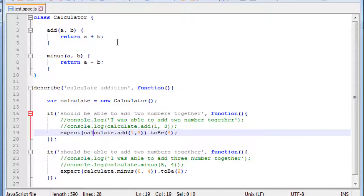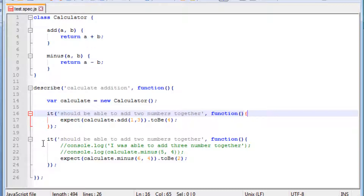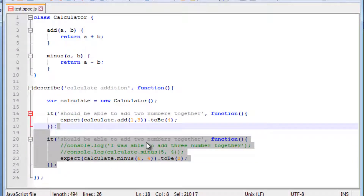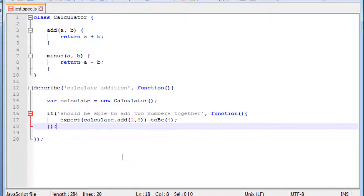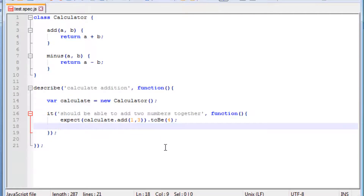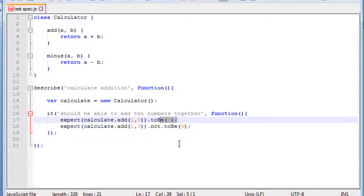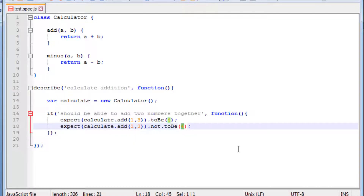We will use the calculator class to write some more expect statements. Another statement we can write is almost the reverse — the NOT to be something. We can write this by saying not.toBe a number. So we can say 1 plus 3 is expected to be 4, but we can also say we expect it not to be something else, for example 5. This checks that when we add 1 and 3, the number returned should not be 5.